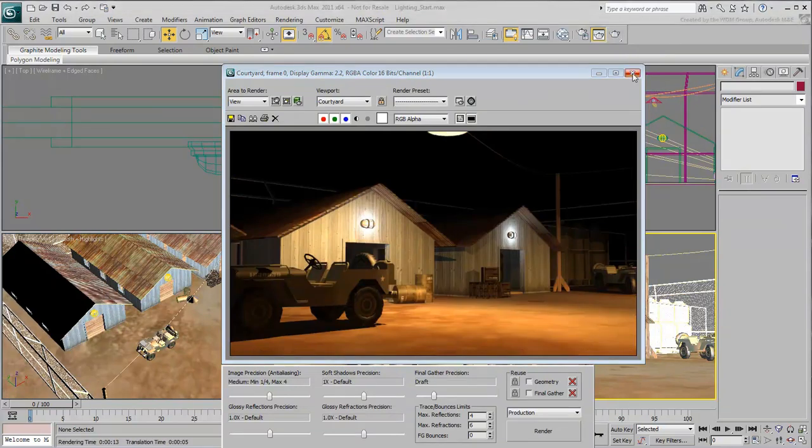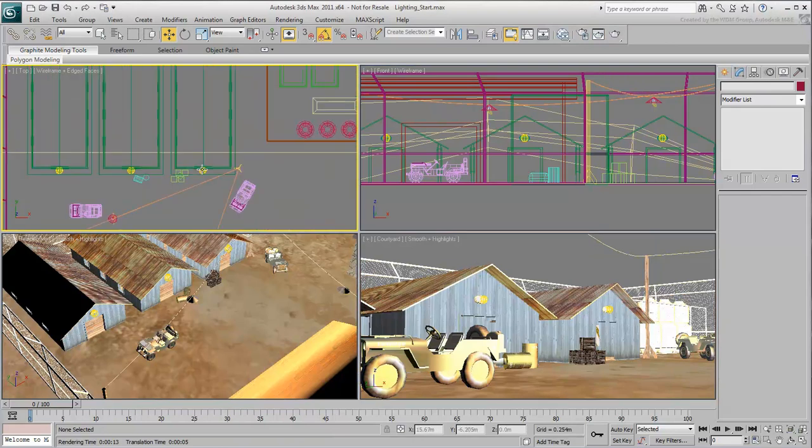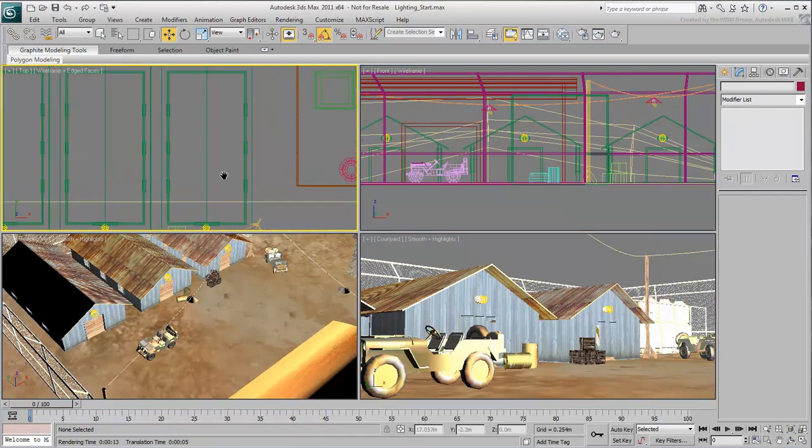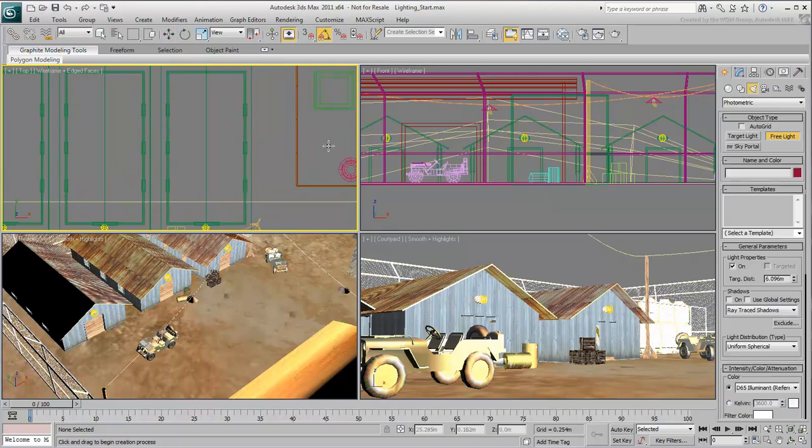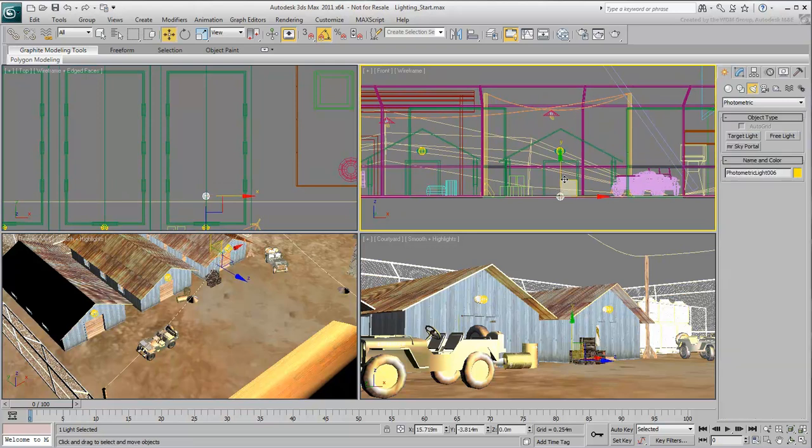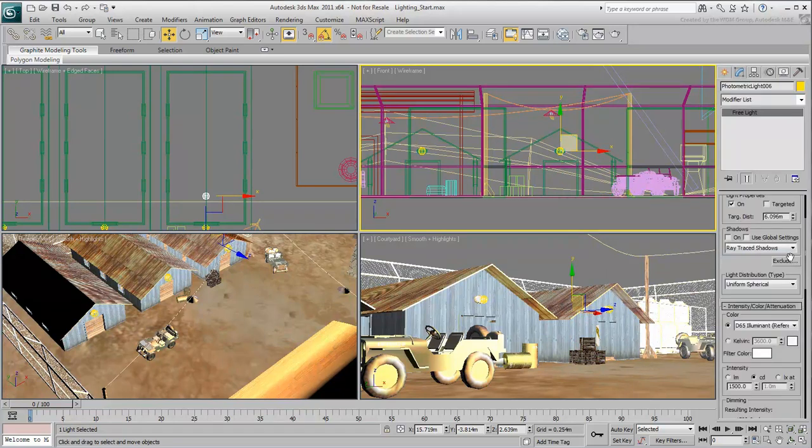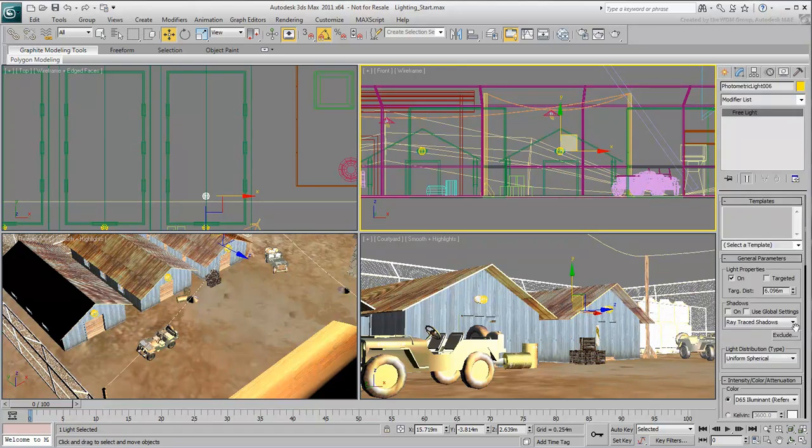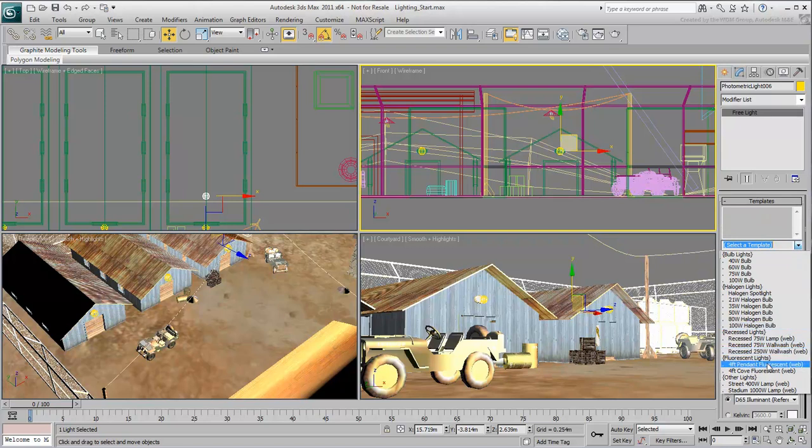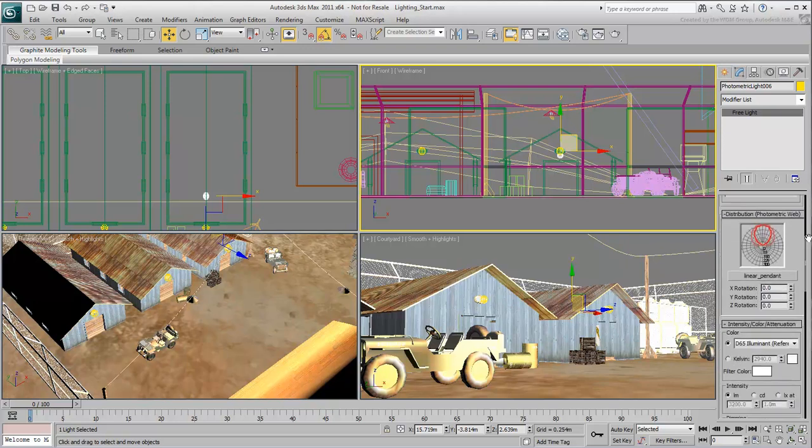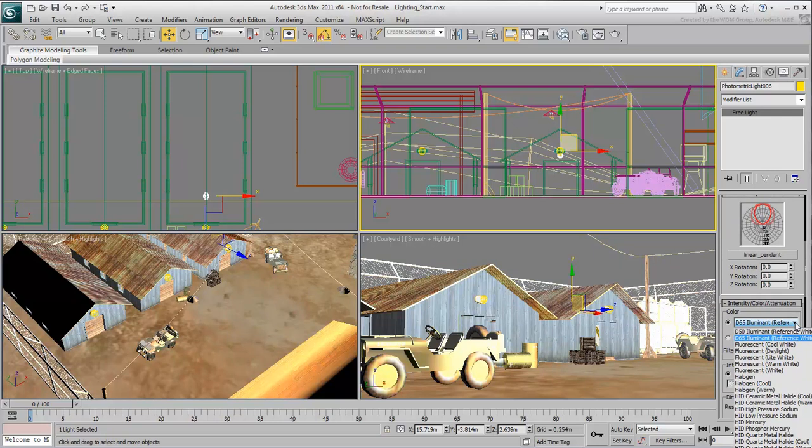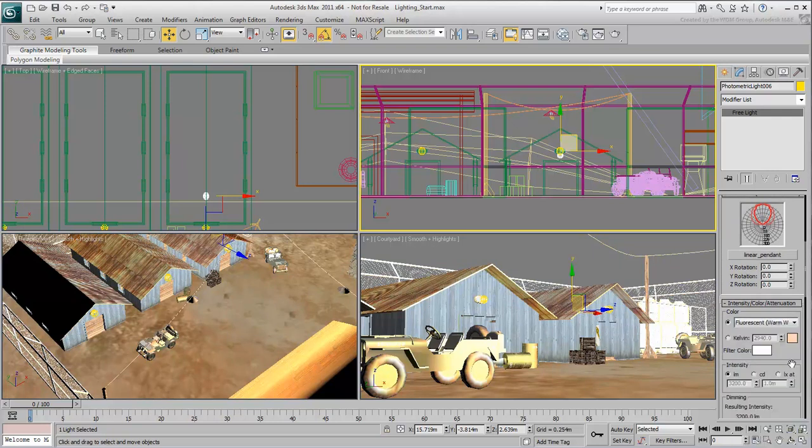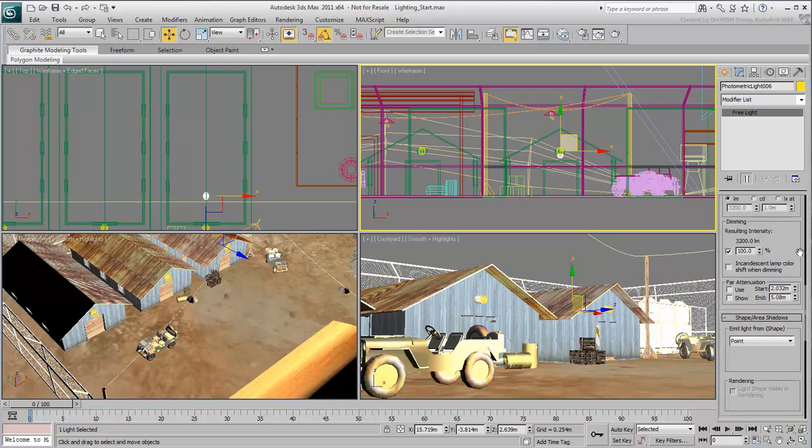Last, you will light the interior of the bungalow on the right. Place a free light and move it up into position. From the Presets list, choose a 4-foot pendant fluorescent. Enable Ray Traced Shadows on this light. From the Color Presets list, choose a color, such as Fluorescent Warm White. You can experiment with other colors as well.